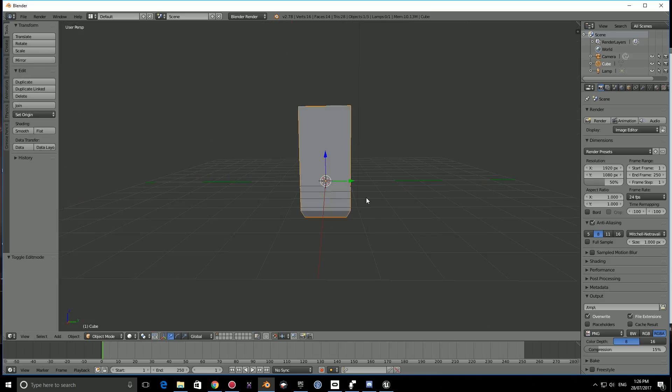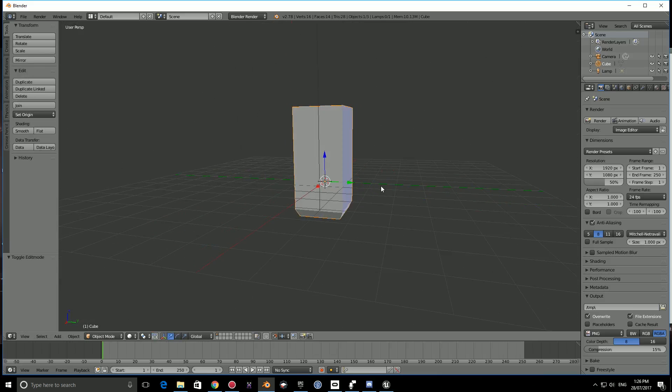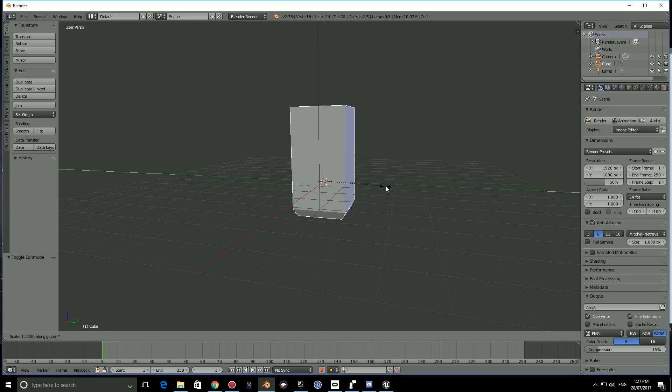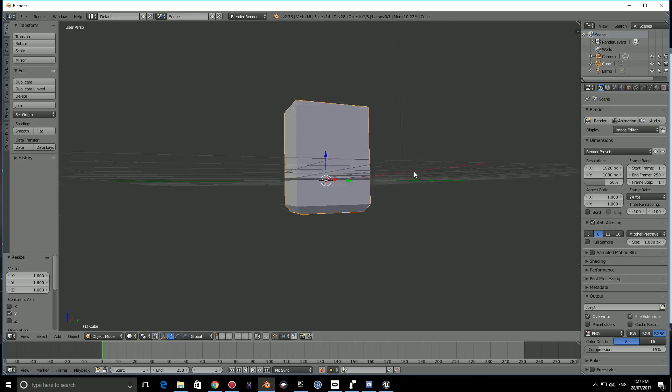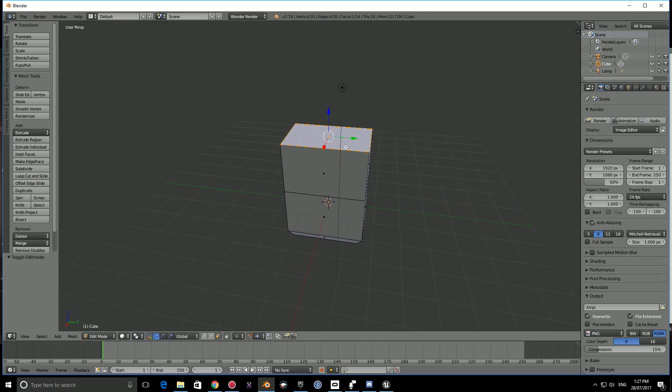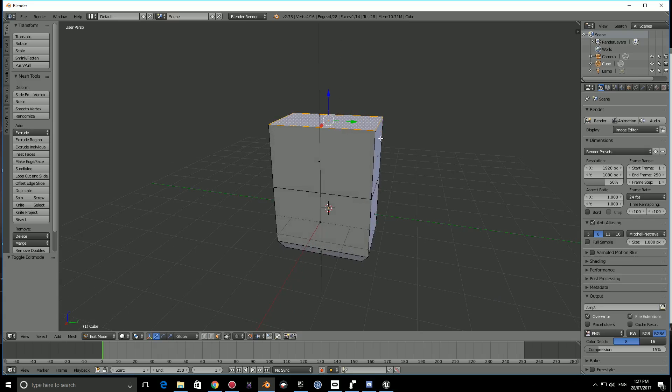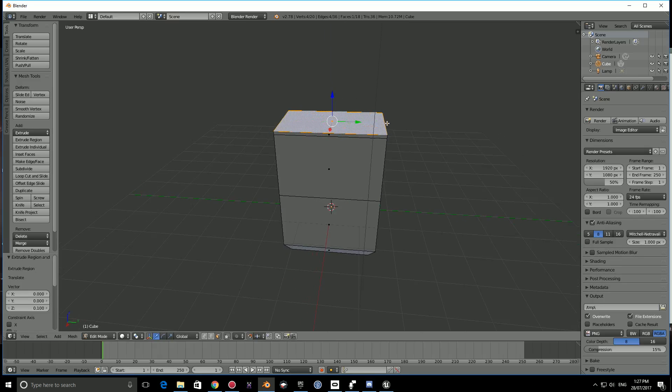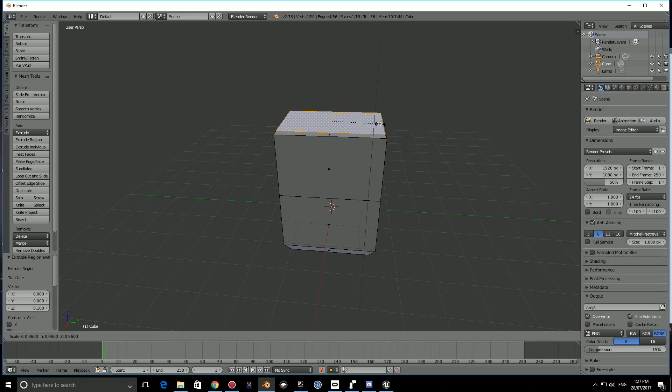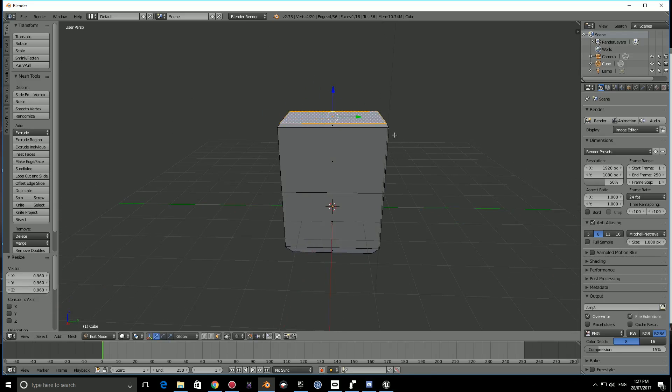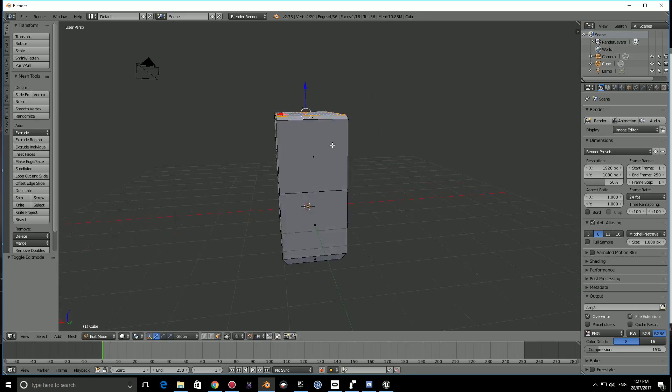If you hold shift and move down, it goes in smaller increments. Let's go about here. We can press S to scale, hold shift, move it in a little bit. Then press tab, press S, then press Y to get the Y axis. Scale it out a little bit.